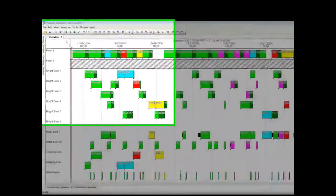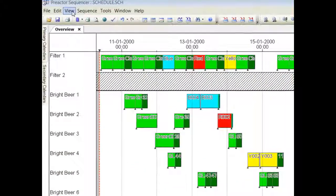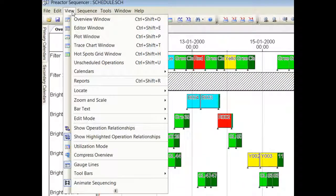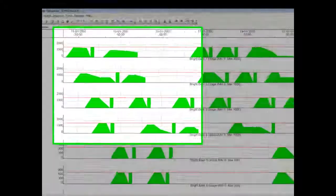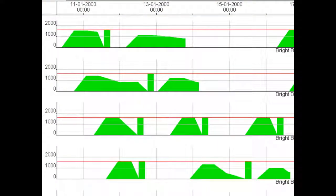You can see the empty and filling of each tank in the plot window. The rectangle sections are clean in place operations.